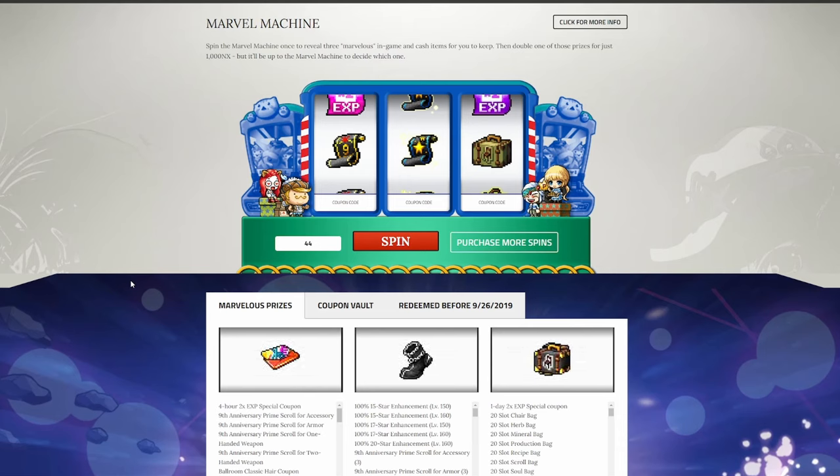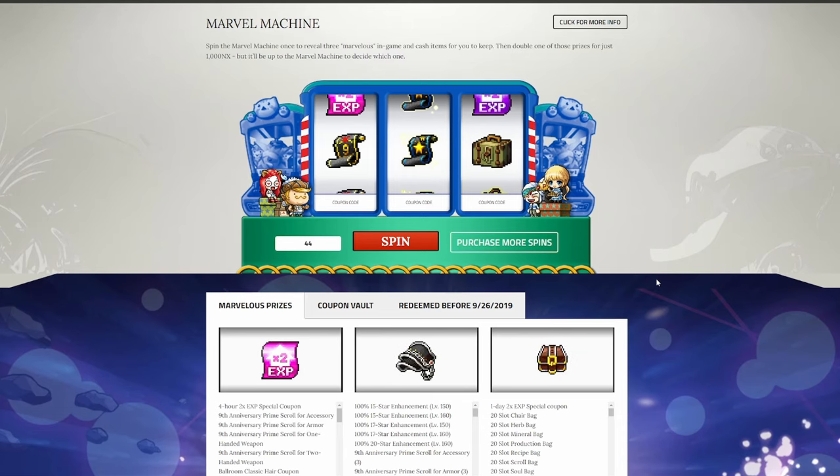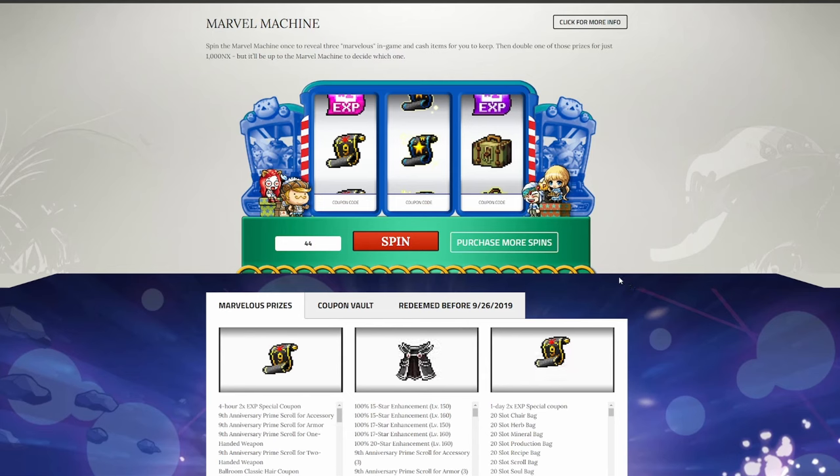But without further ado, I'm going to take us through the Marvel machine, talk about the spins as we get them, and how I can potentially use them with all of my characters. So let's get right into it.